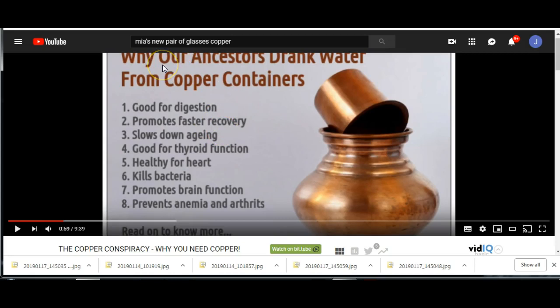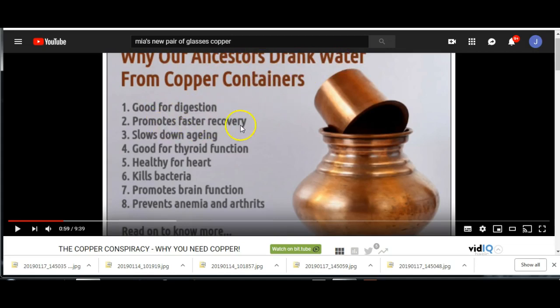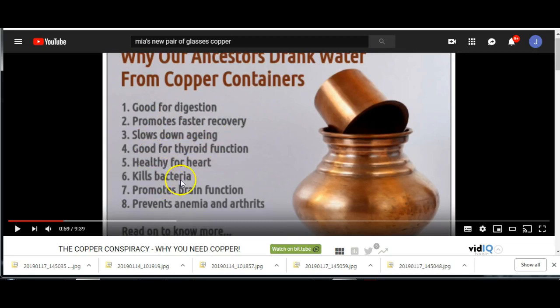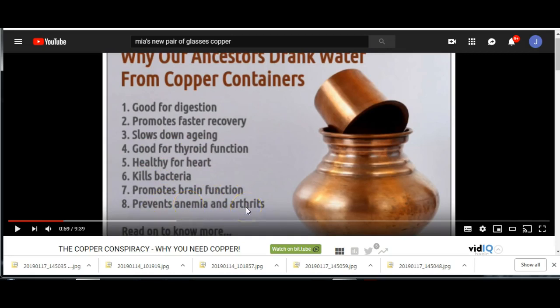Why, for instance, she says here, why our ancestors drink water from copper containers. Good for digestion, promotes faster recovery, slows down aging, good for thyroid function, healthy for heart, kills bacteria, promotes brain function, prevents anemia and arthritis, and much much more.